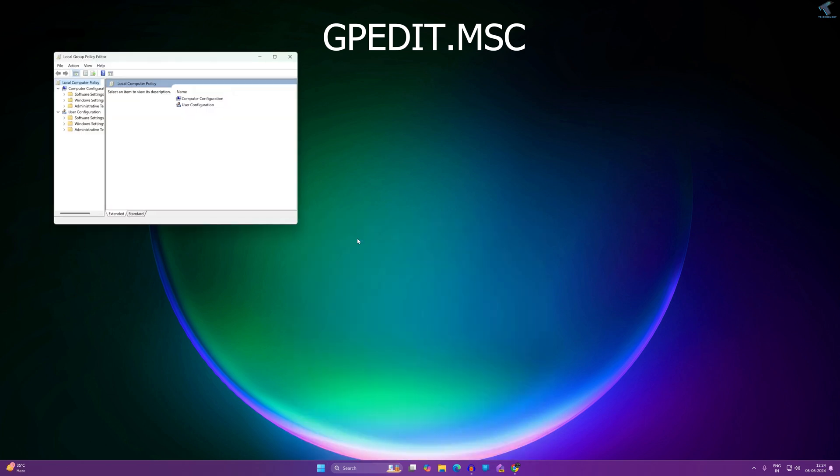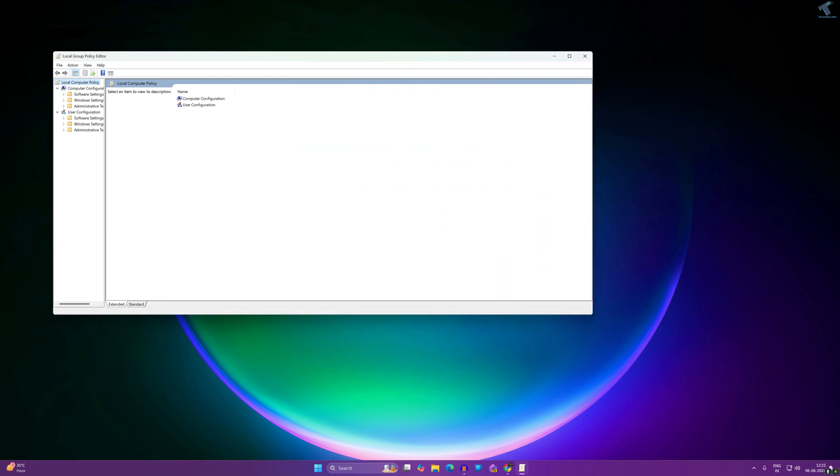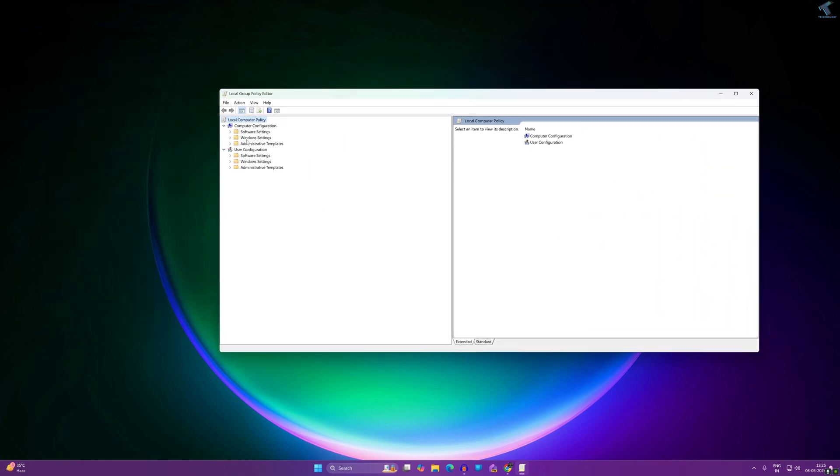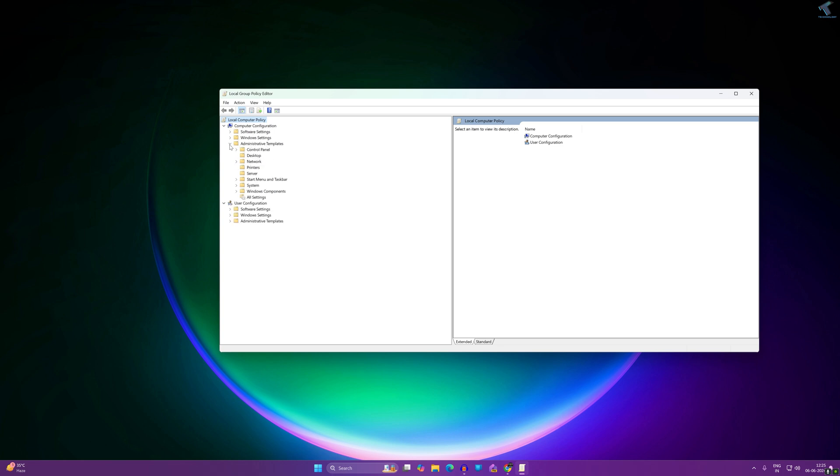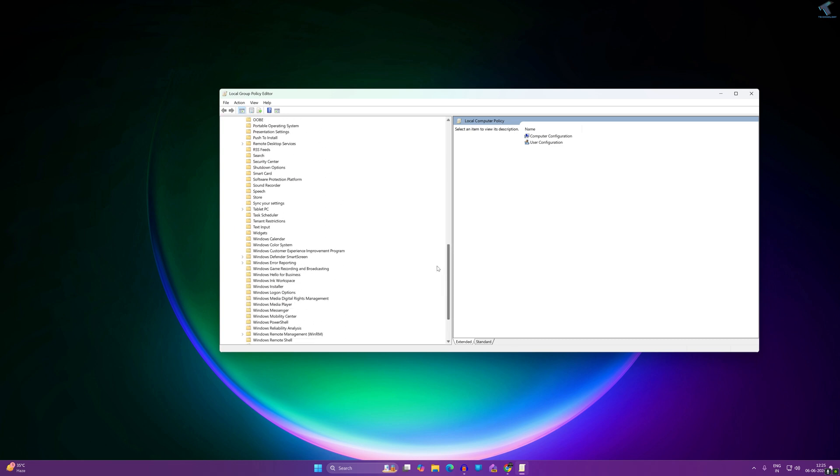After opening the Local Group Policy Editor window, expand Computer Configuration. Under Computer Configuration, expand Administrative Templates. Now expand Windows Components.